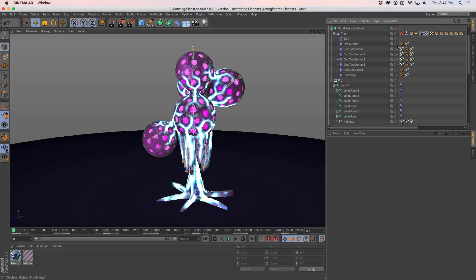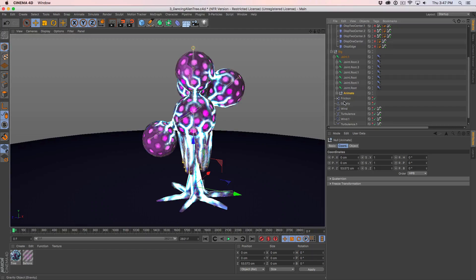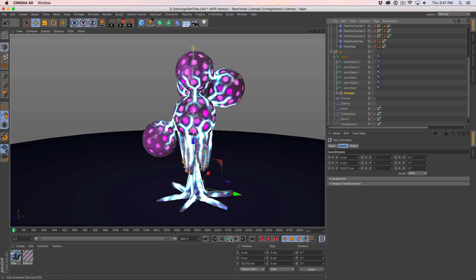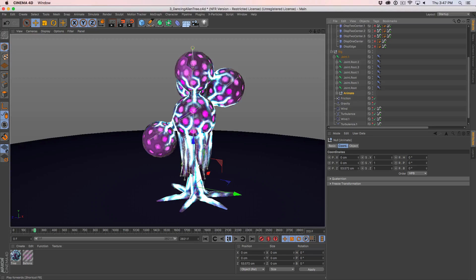I'm going to turn off those displacements just so it runs a little bit faster, but the main dancing tree bit we're going to create now from scratch. I'm going to delete those signal tags off and now we're just dealing with this null. This null has all the other joints in there and it drives everything — when we move or rotate it, everything else follows. So if I were to hit play right now, you see there's a little bit of wiggle in the tentacles but the tree isn't actually doing anything.